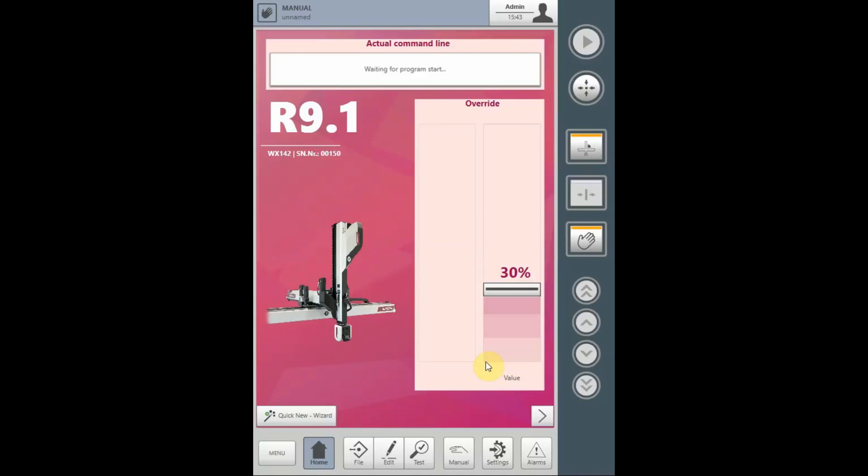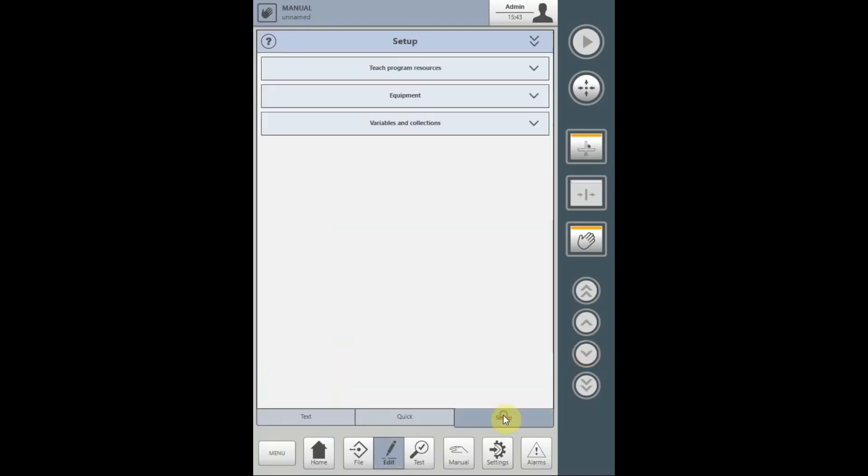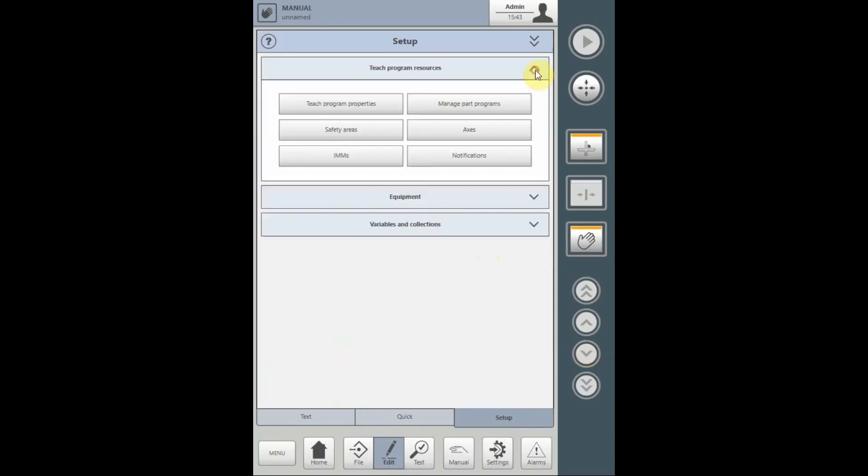The R9 control allows for multiple programmable safety areas within one program. To do this, select the Edit tab, select Setup, and select the Teach Program Resource dropdown.